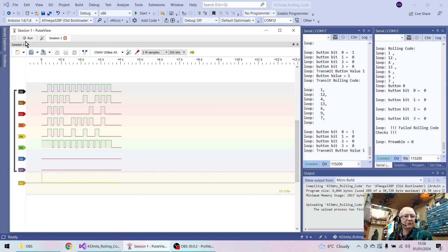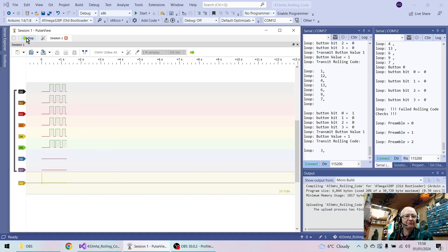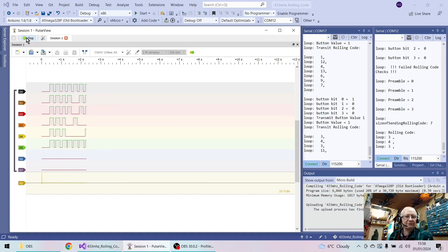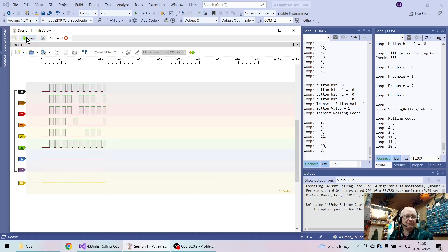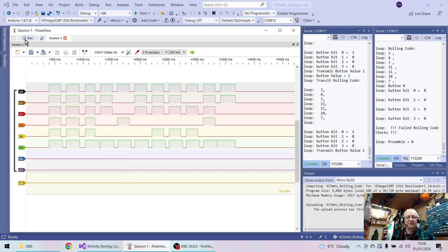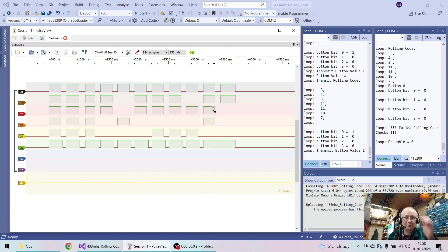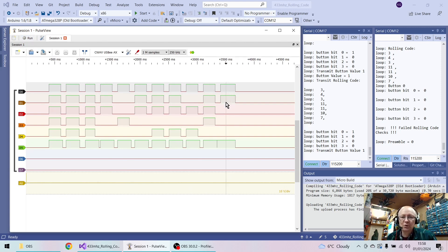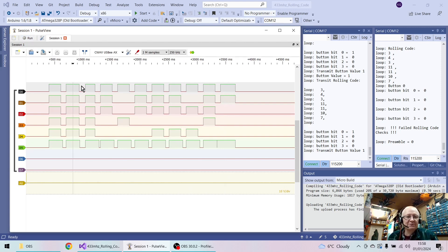So let's go back to PulseView and try again. Okay. And I think we can see the issue here. Almost certainly. Because here's the one.